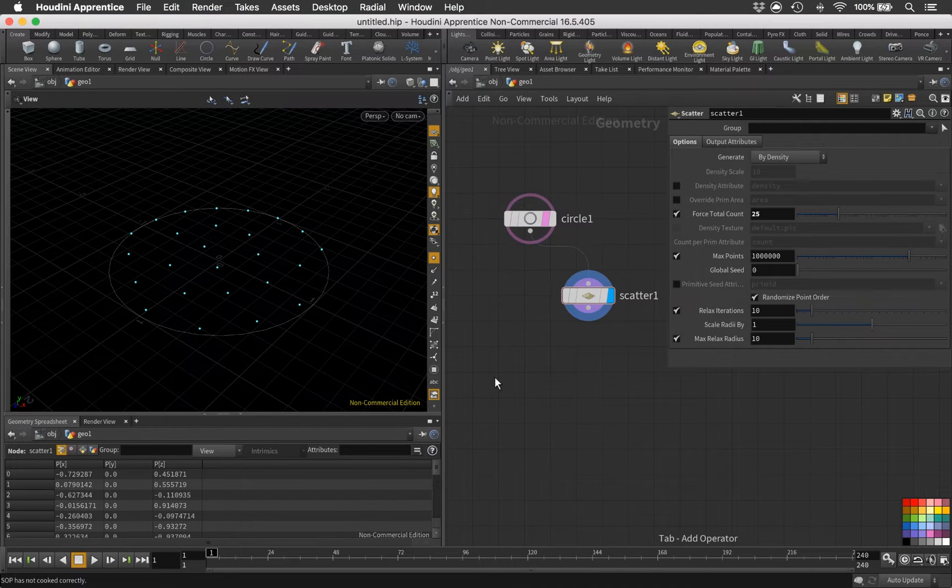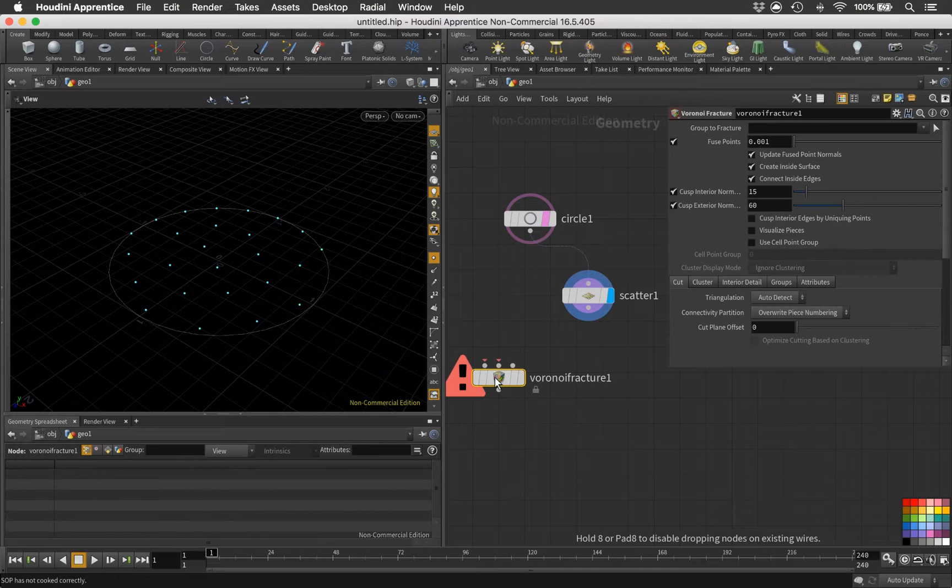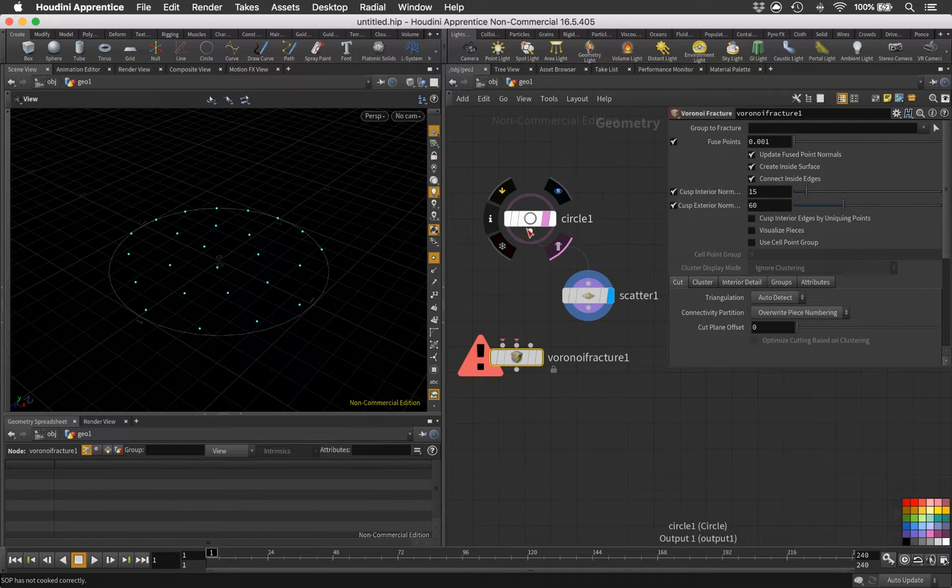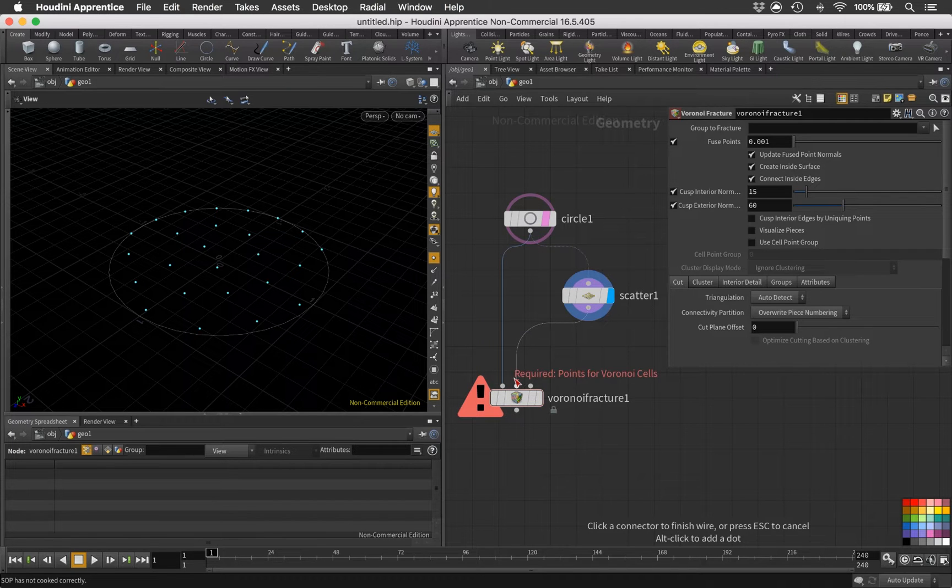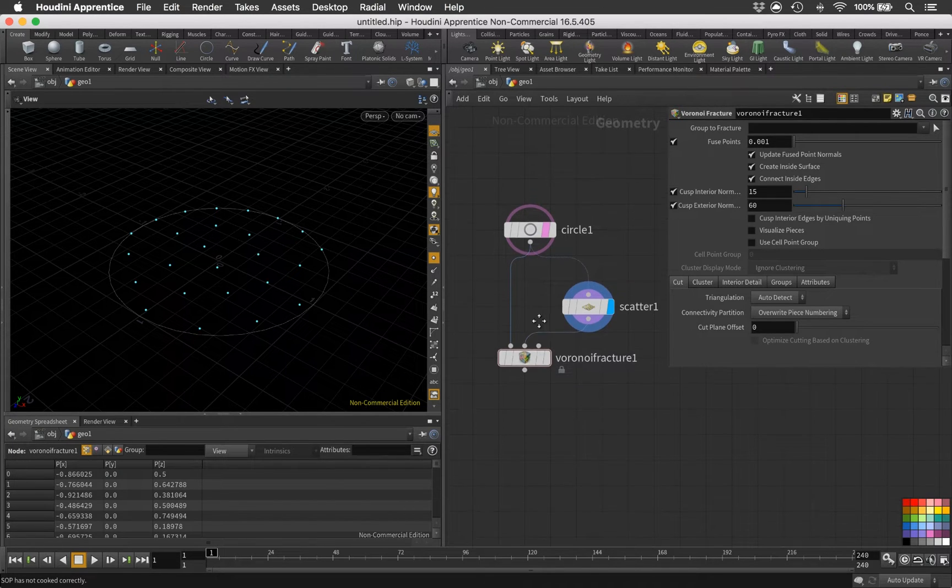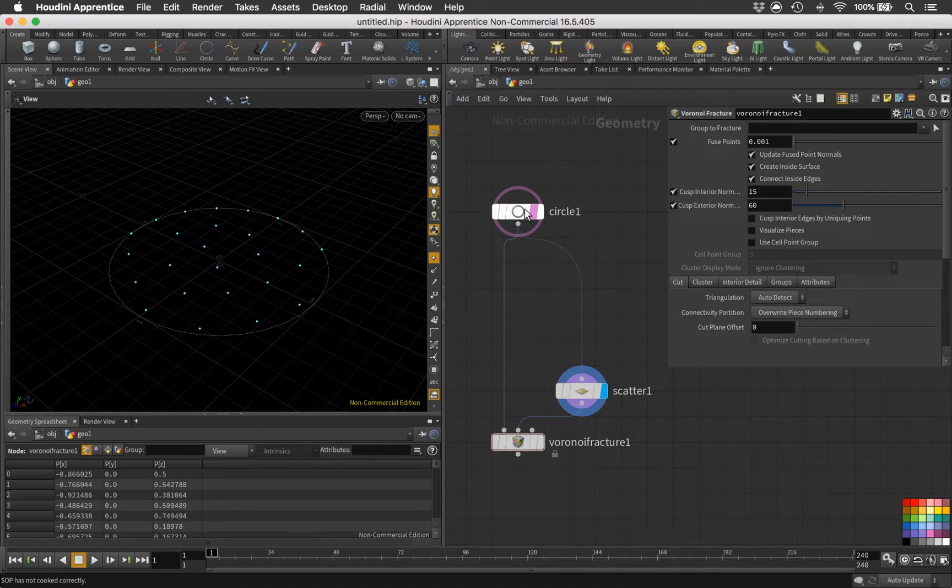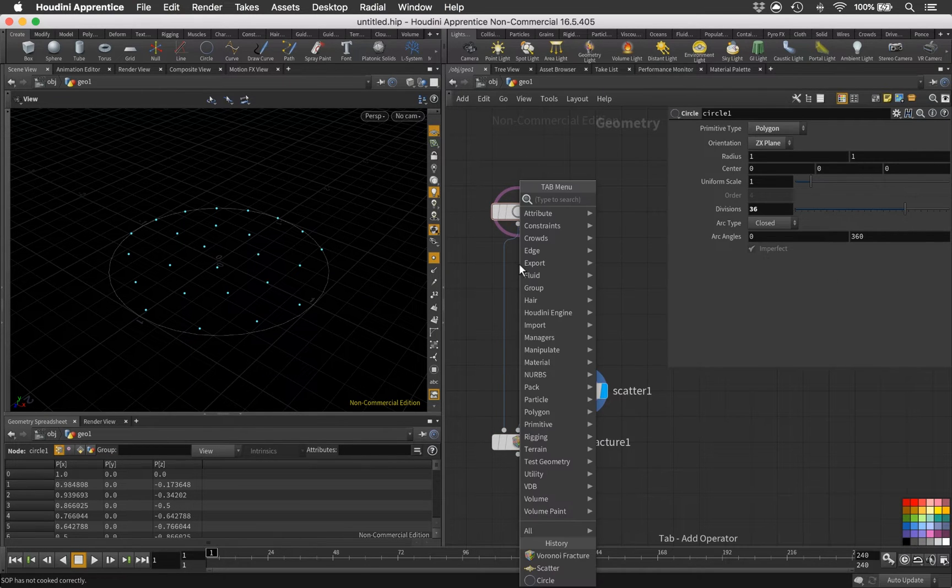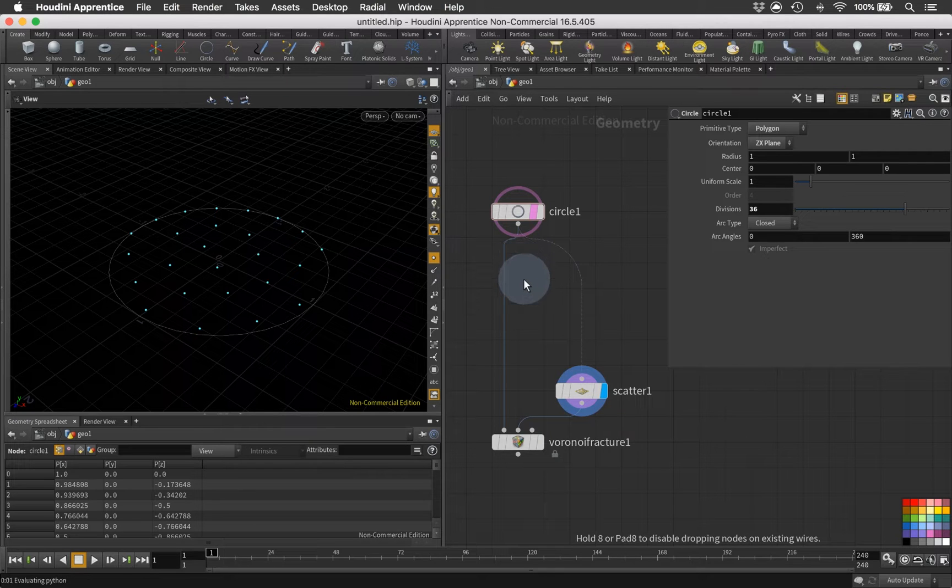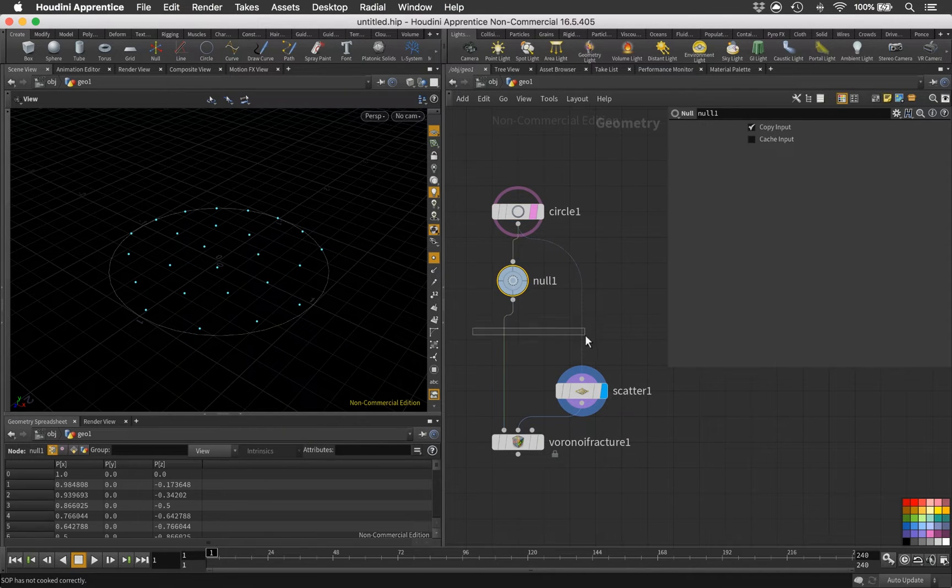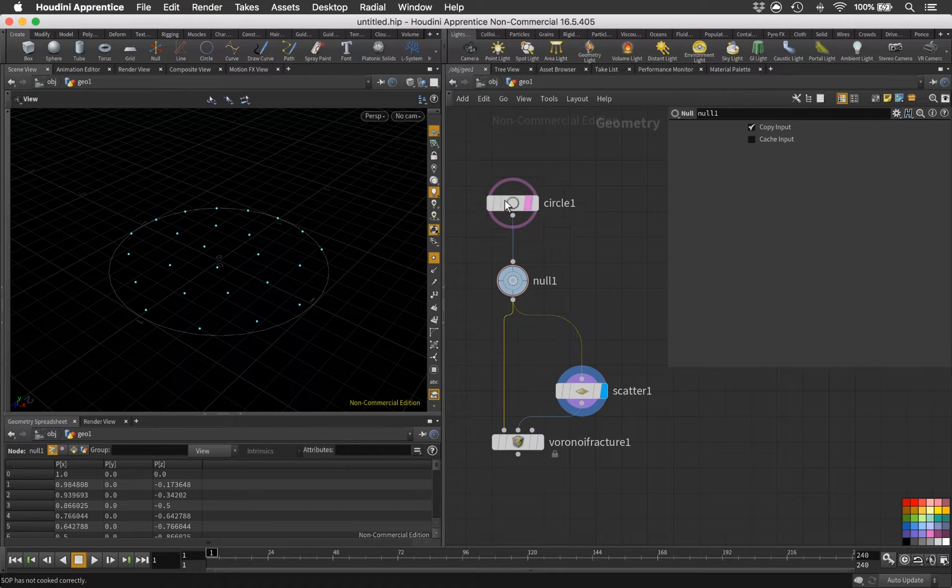Connect them to our circle and let's maybe pump this down to something like 25. Those are our points. And then we are going to use these points to perform a Voronoi fracture. Our first input is our shape, in this case the circle, and our second input will be the points that we created.